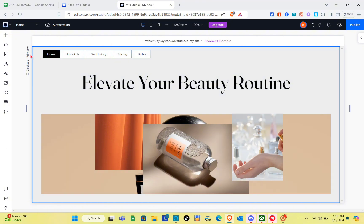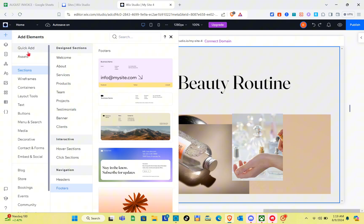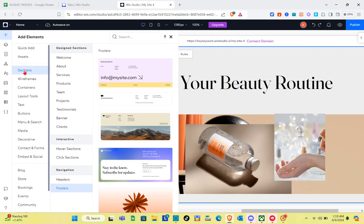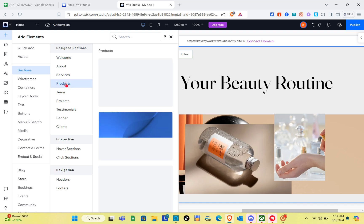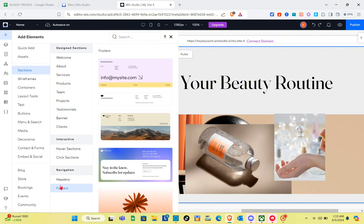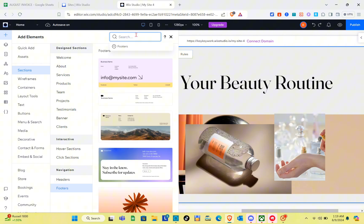The first thing we should do is click on the Add Elements option at the top left of our screen, then click on the Sections option. We have design sections including welcome, about, services, and more. At the very bottom we have Footers. You can also use the search bar at the top, type 'footers', and press Enter.